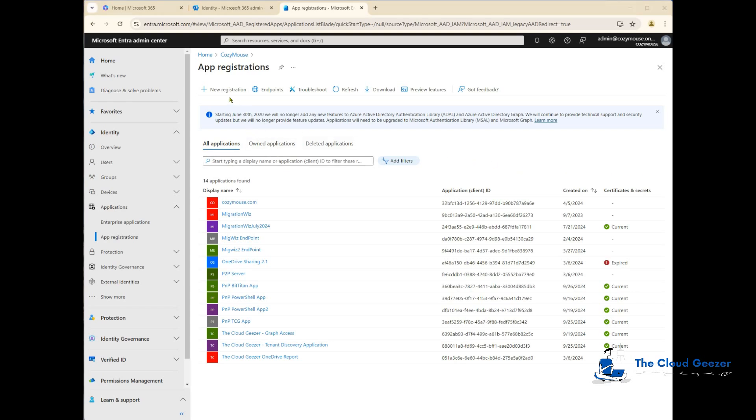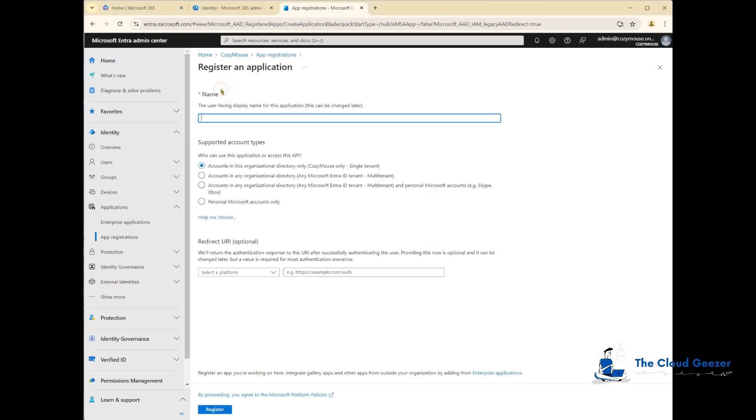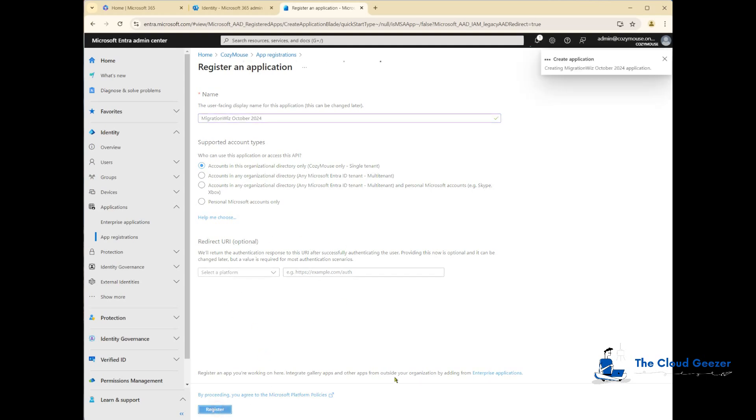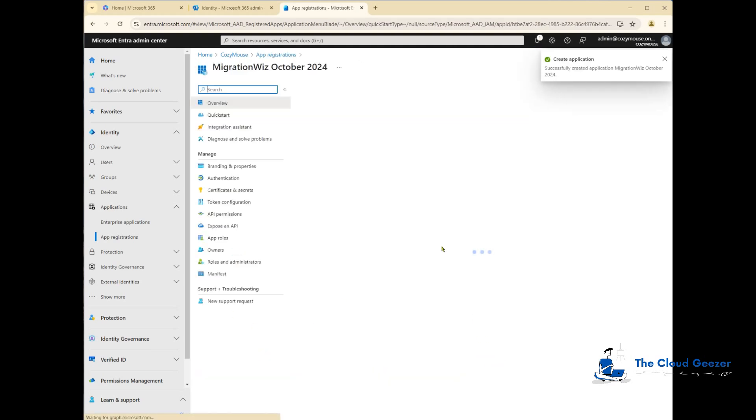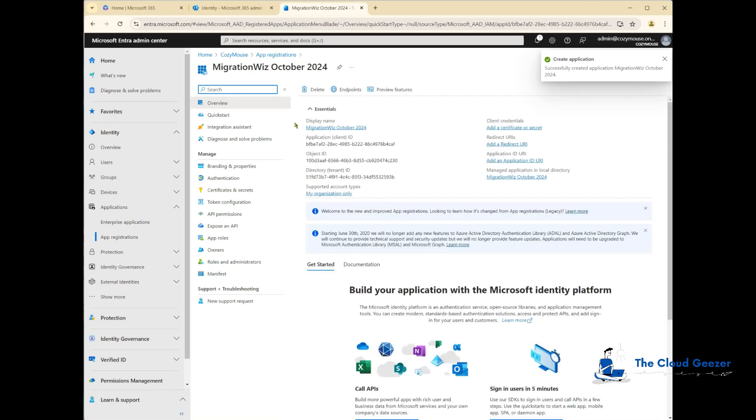We click on the new registration and give it a name. I'm just going to call it MigrationWiz, put in October 2024 as a reference. We say it's going to be single tenant, we don't need to put anything in this anymore, and we just hit register. That'll give us a setup where we then need to do a few extra things around the authentication and also give it some permissions as well.